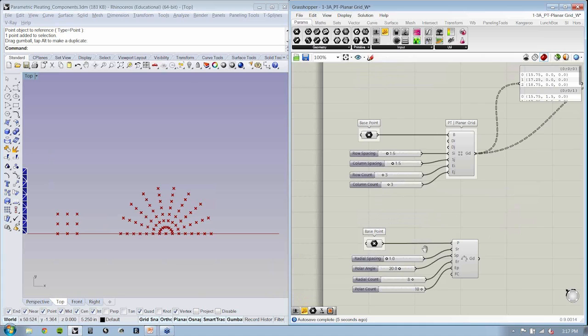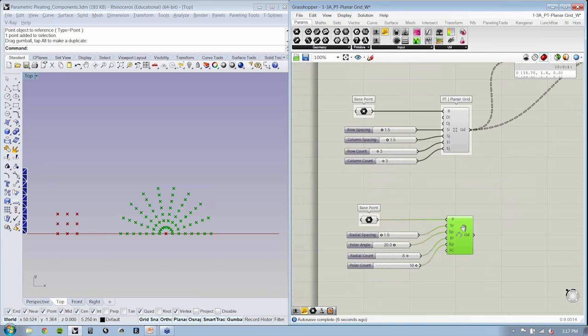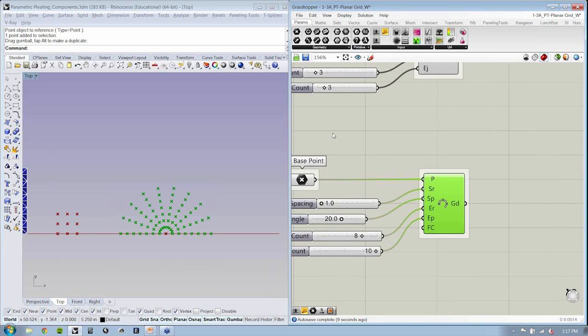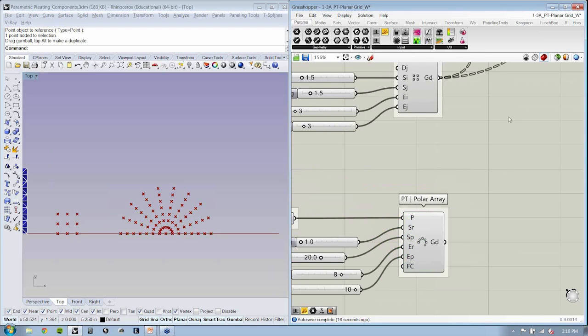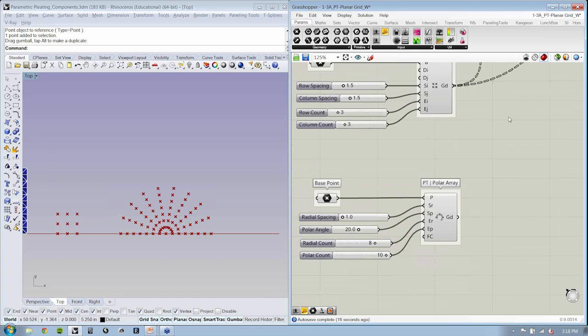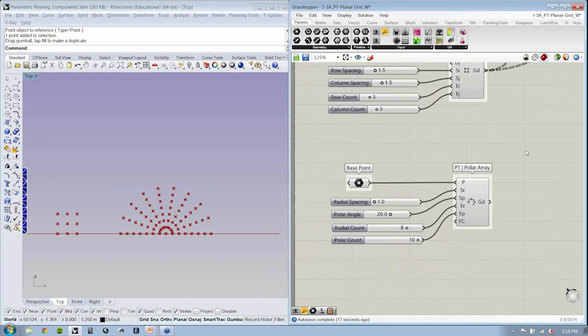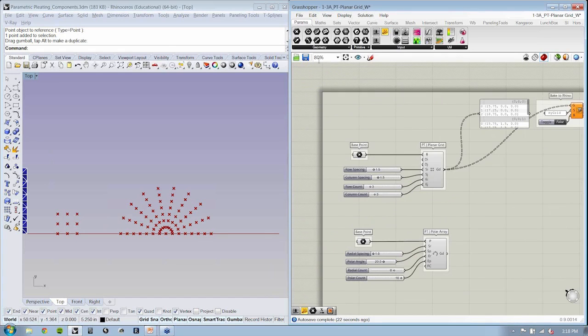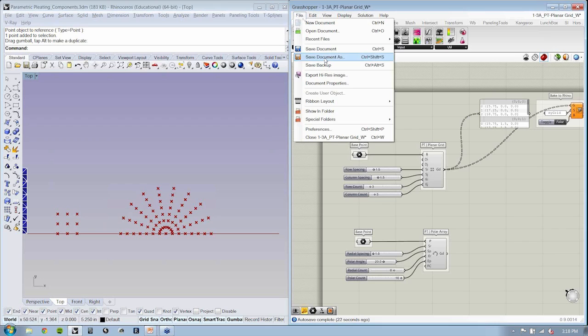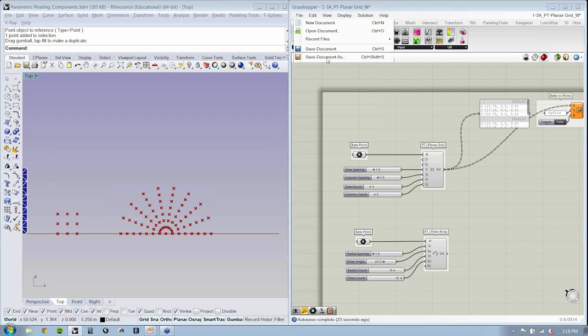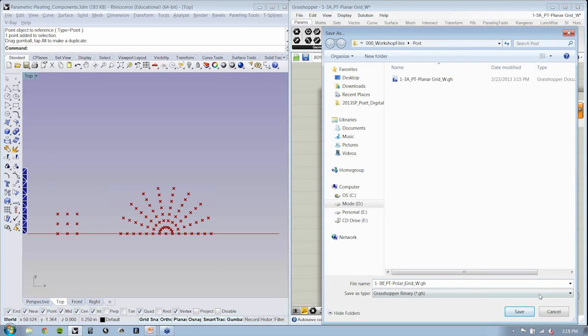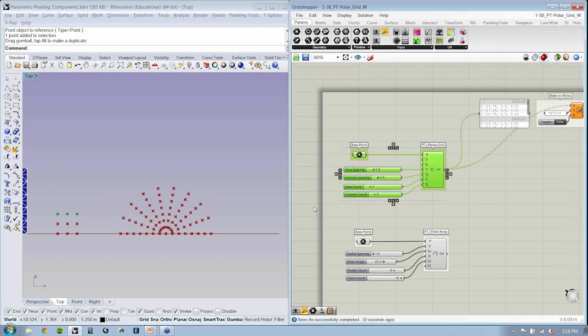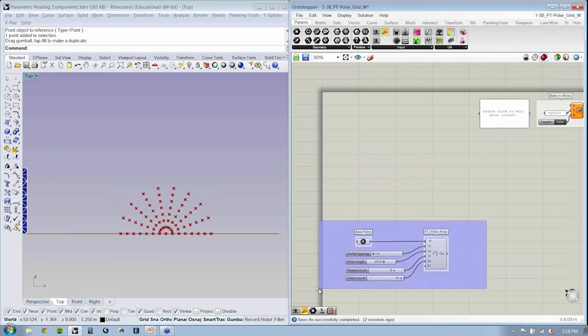So remember that edit group, we can call this our PT polar array. So I'm going to save this as a new file, and we'll just call this polar grid. Just delete that stuff out of here.